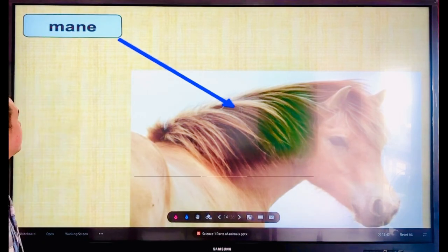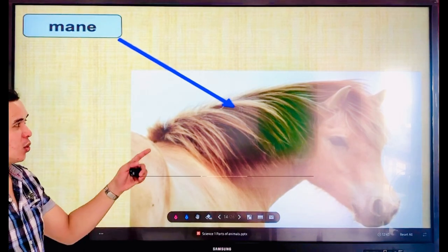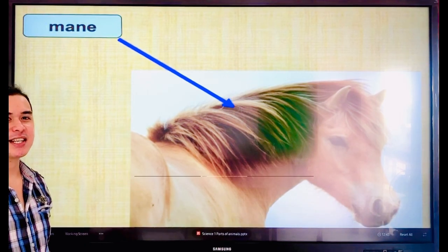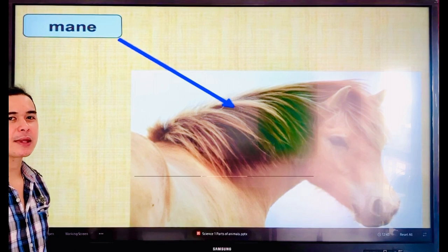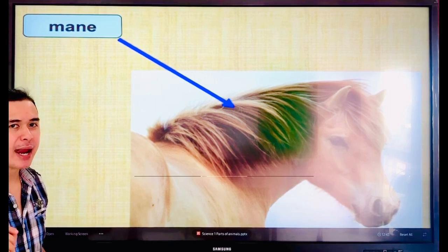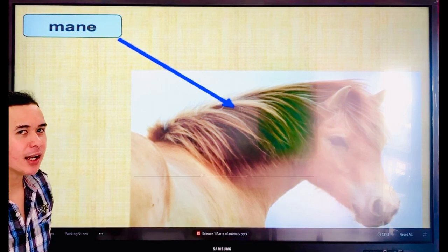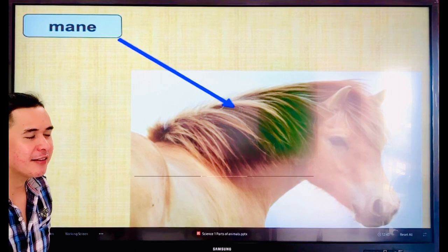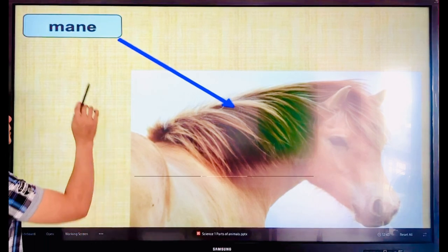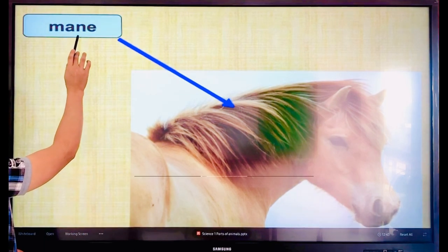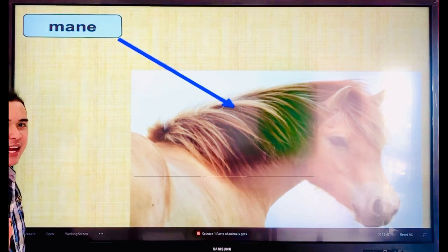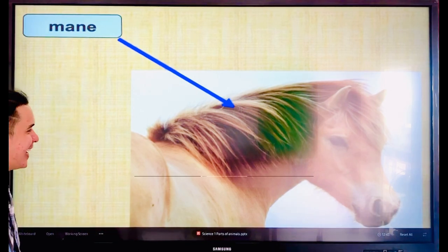Next — the hair of the horse. That is called mane. Everyone, say the word — mane. Let's spell: M-A-N-E. Mane. Okay, guys.